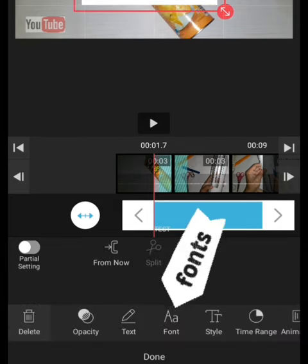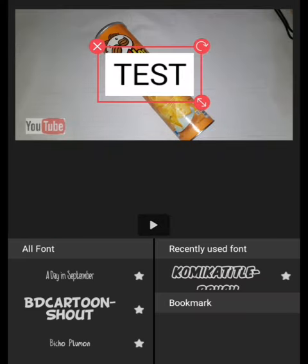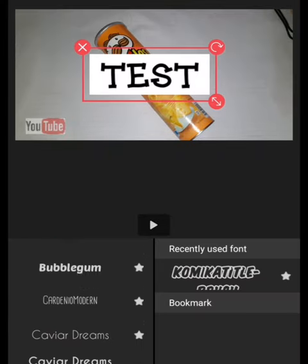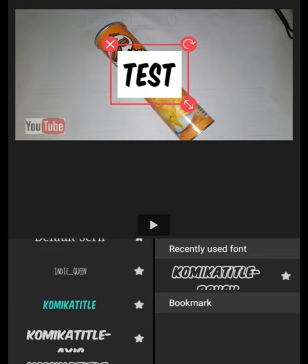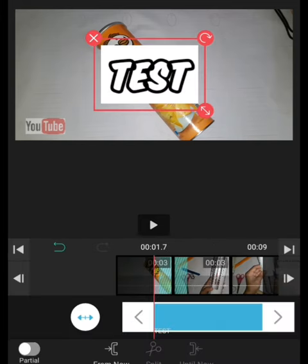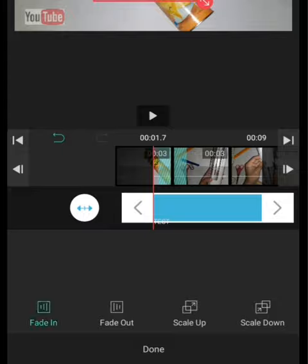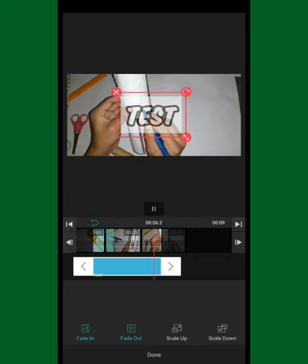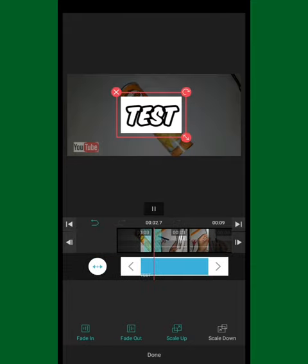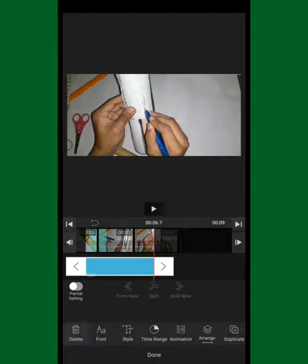There are also a lot of free and awesome fonts you can apply to your text. Just click the font button and it will show you all the amazing fonts available. What I also like about this app is it has animations for your text — click the animations button and it will show you options like fade in, fade out, scale up, and scale down transitions for your text.